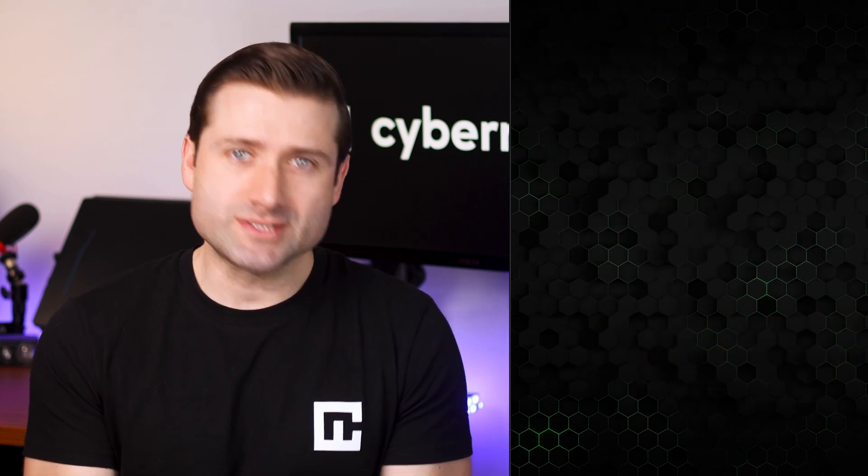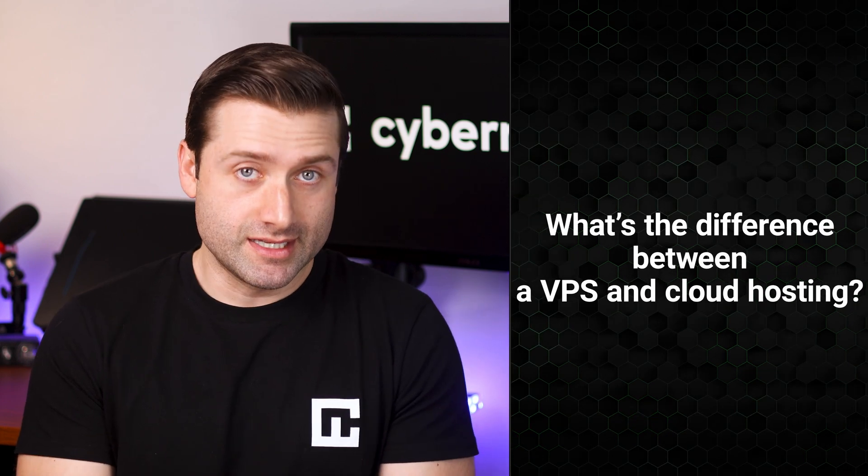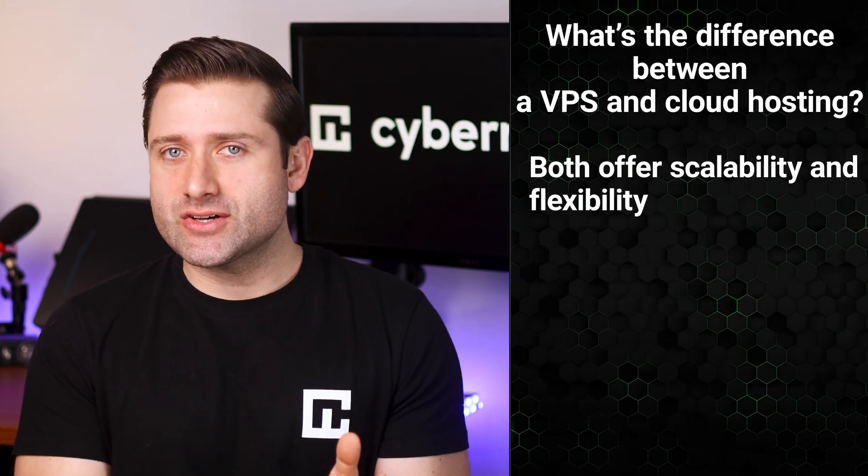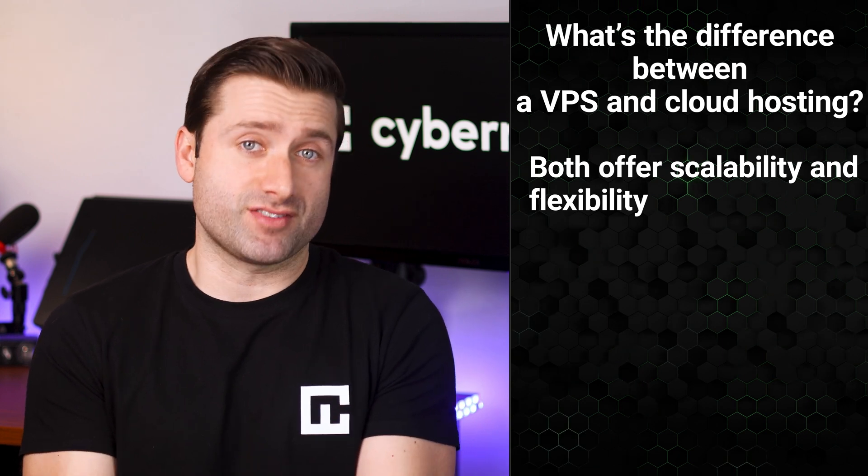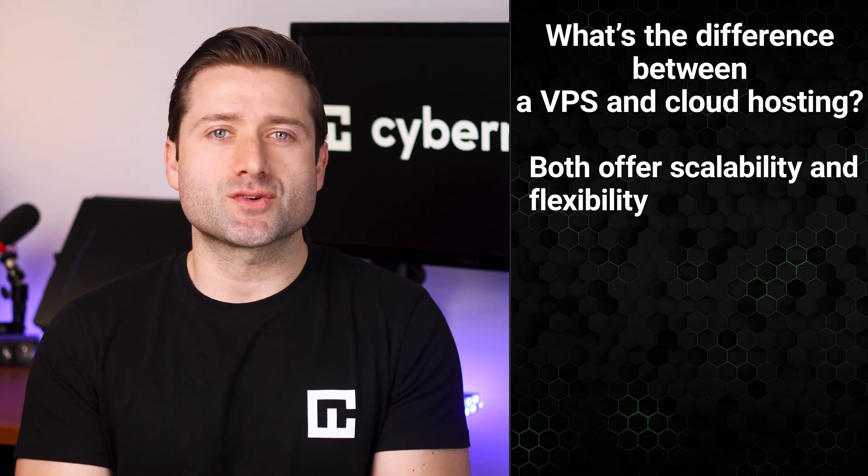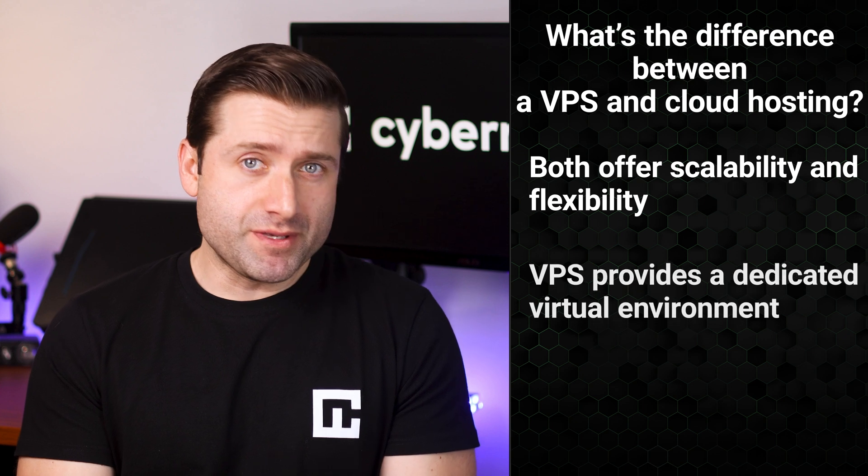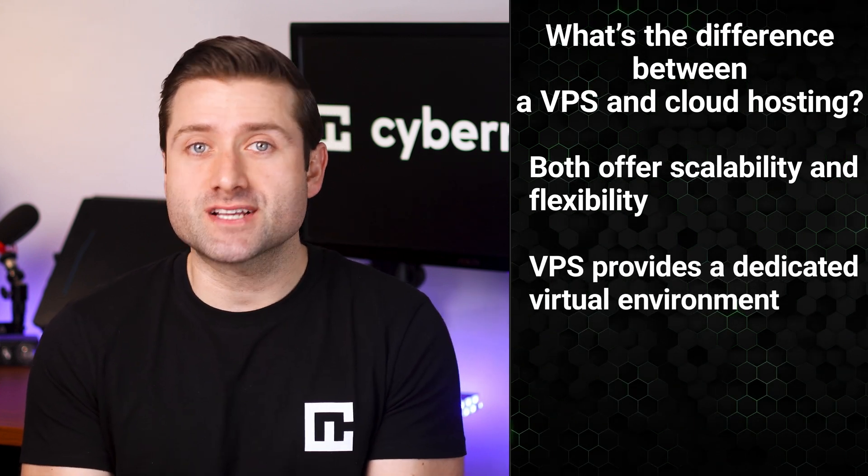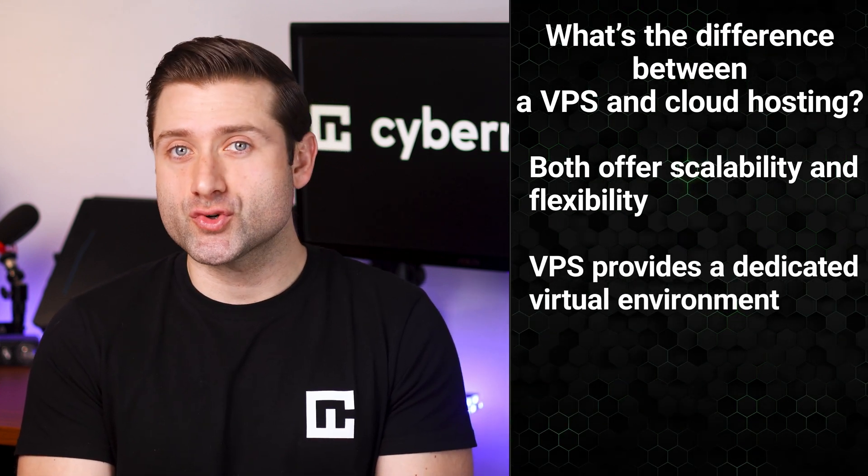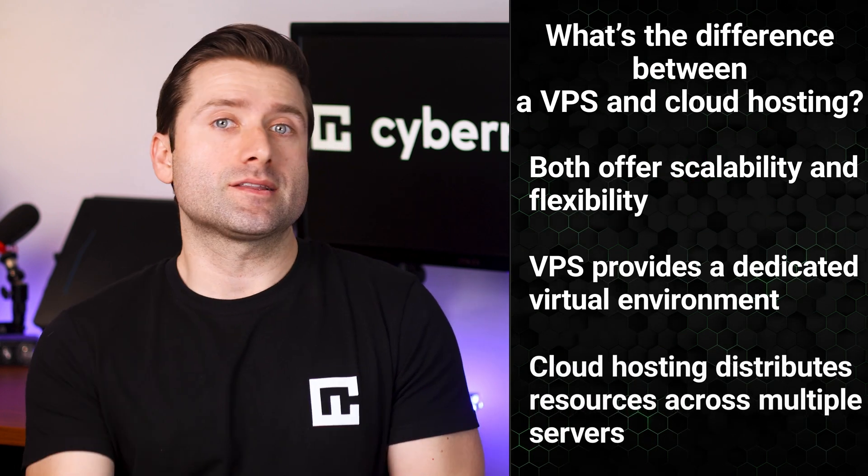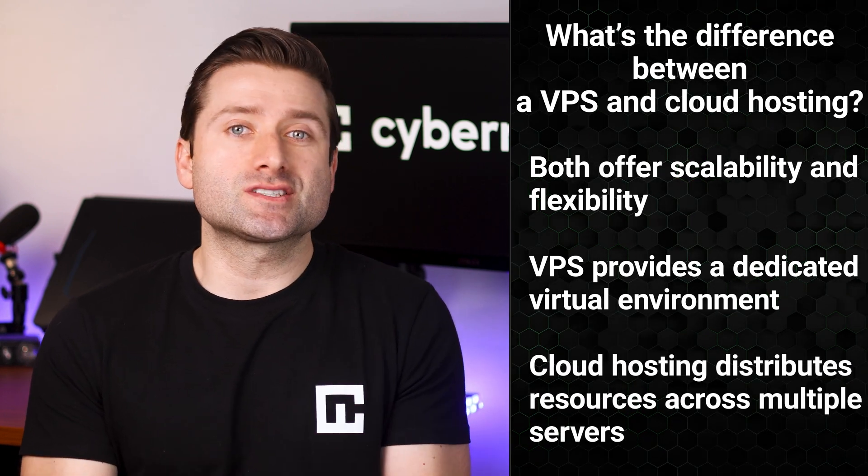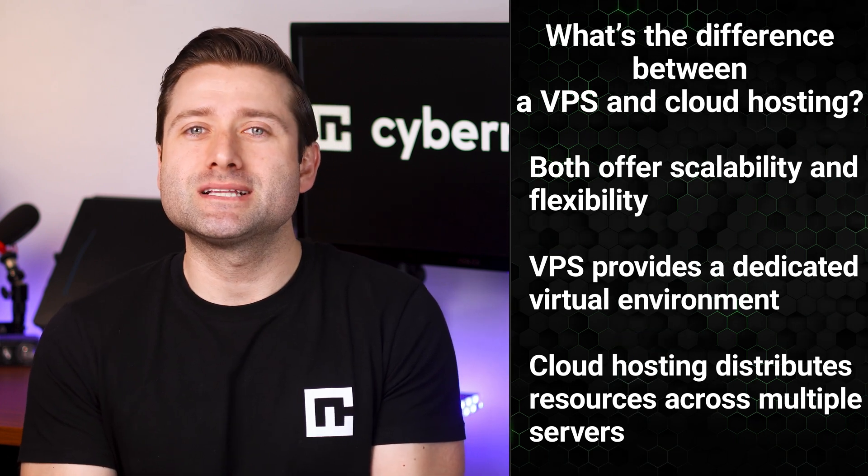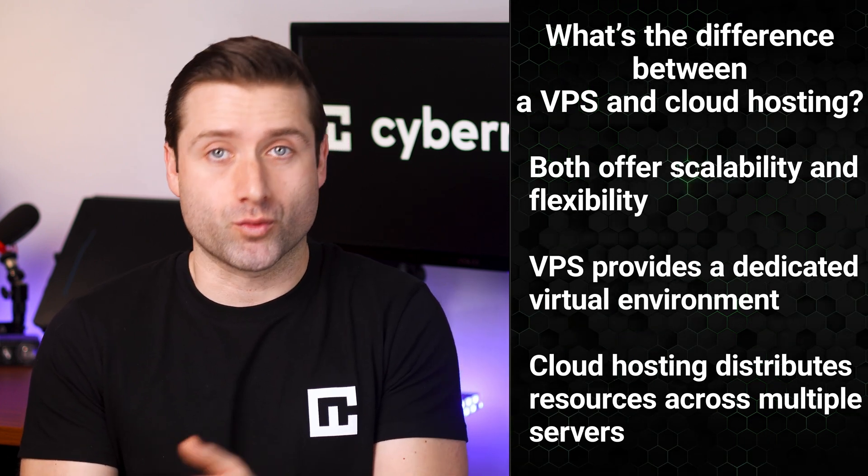What's the difference between VPS and cloud hosting? This is a hot topic. Both VPS and cloud hosting offer scalability and flexibility. But the key difference lies in how resources are allocated. VPS provides a dedicated virtual environment with fixed resources, giving you more control over how things run. Cloud hosting, on the other hand, distributes resources across multiple servers, offering better reliability and scalability for dynamic workloads.